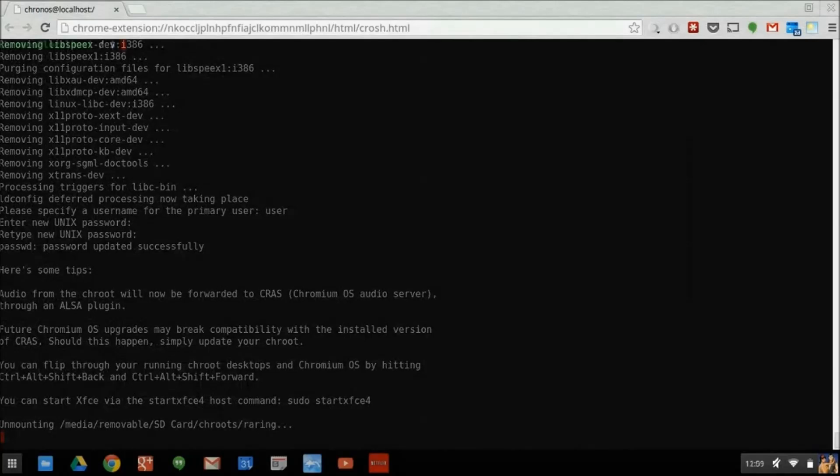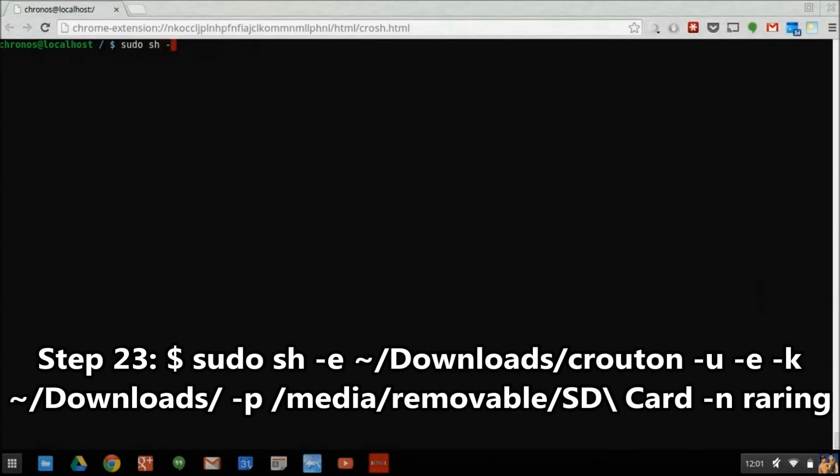Especially because we've installed Ubuntu onto an external device like this SD card, it's critical that we encrypt it. To do this, we'll be running Crouton again, but this time in an update mode, and with a few other specifications that tell it to encrypt our newly installed operating system.